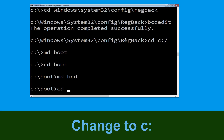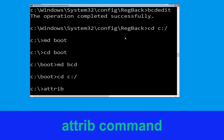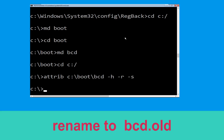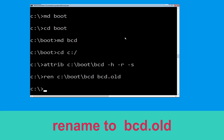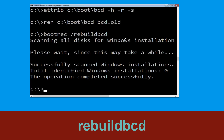Type: cd c:\ and hit Enter. Now type: attrib c:\boot\bcd -h -r -s and hit Enter. Type: ren c:\boot\bcd bcd.old and simply hit Enter to execute this command. Now type: bootrec /rebuildbcd and simply hit Enter.